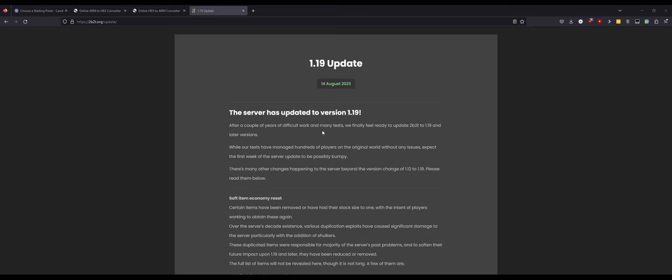After a couple years of difficult work and many tests, we finally feel ready to update 2b2t to 1.19 and later versions. Cool, updates are always good. 2b2t was stuck on 1.12 for a very long time and now it's on 1.19. While our tests have managed hundreds of players on original world without any issues, expect the first week to be bumpy.